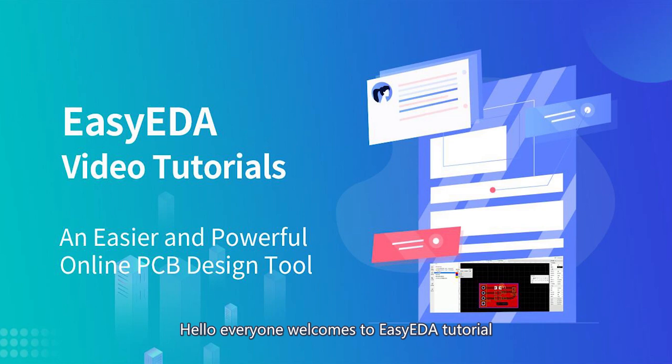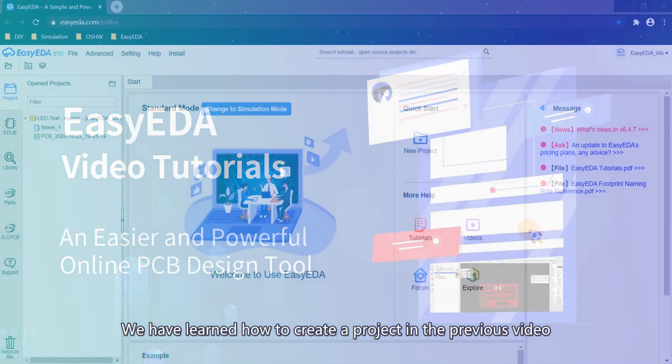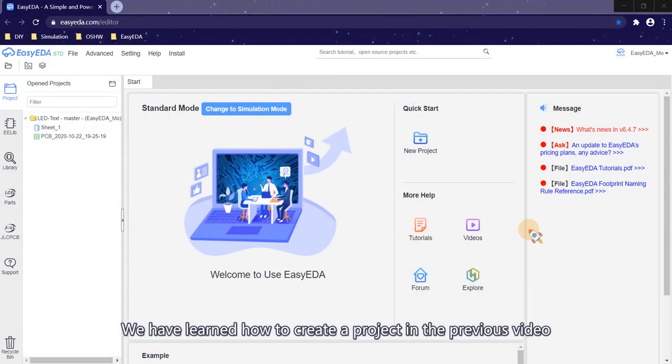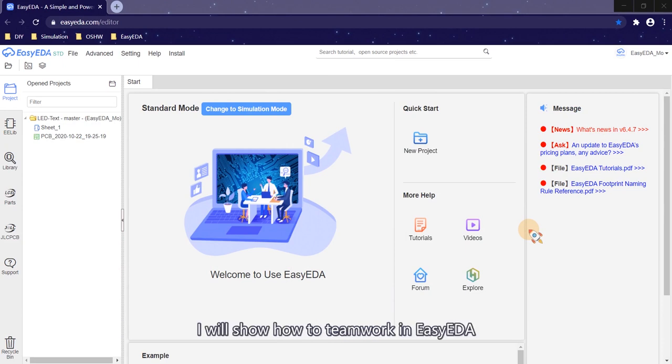Hello everyone, welcome to EasyEDA tutorial. We have learned how to create a project in the previous video. You may notice that we can attribute the project to the team. In this video, I will show how to use teamwork in EasyEDA.